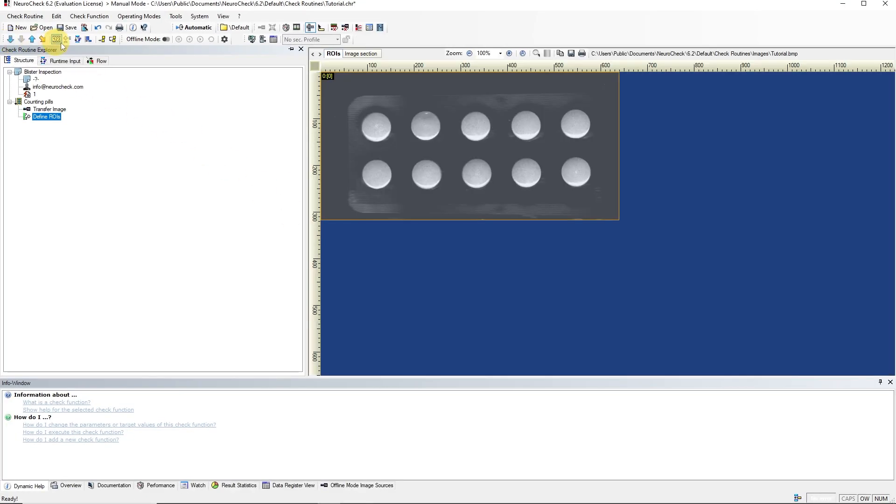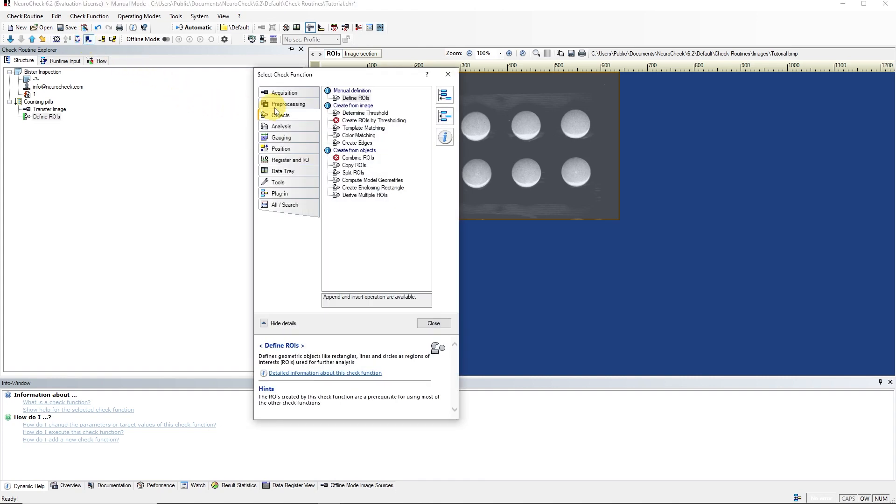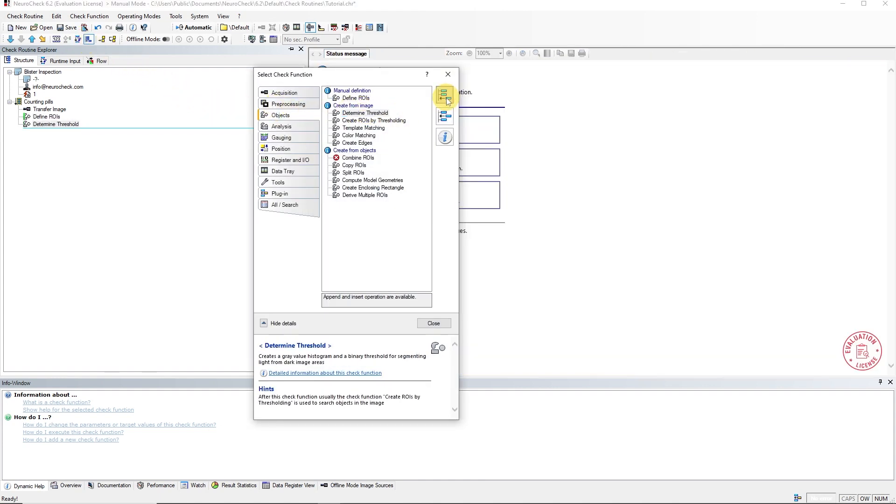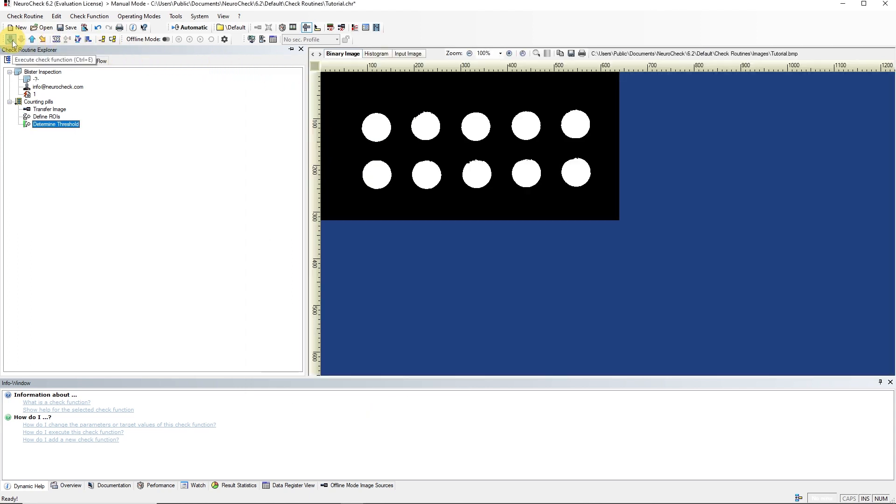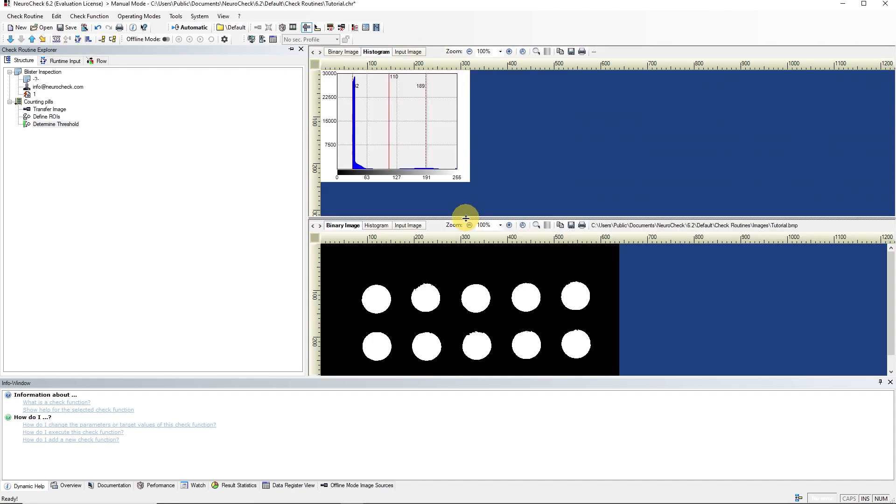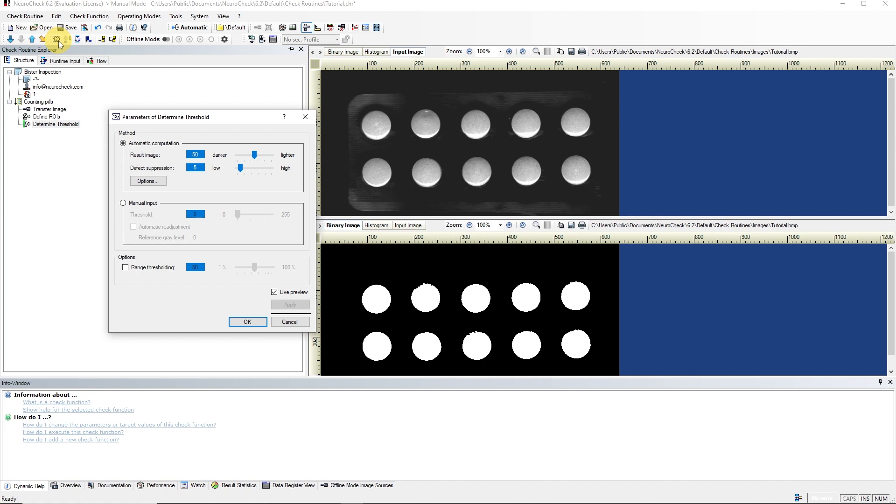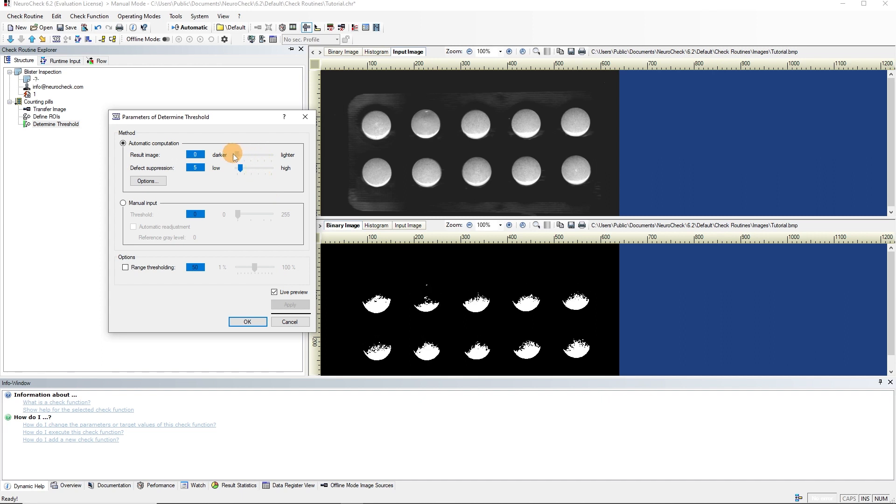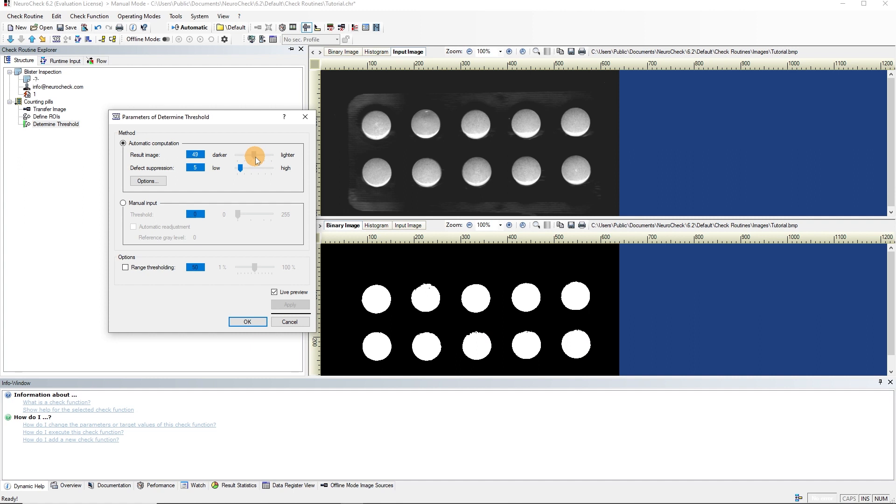Next, we add and execute the Determine Threshold function. The Result View shows the binary image. In order to see the modification to the input image, we split the Result View and select the Input Image tab. The binary image can be fine-tuned via the Parameter settings. It is recommended to activate the Live Preview. The result was already sufficient with a threshold of 50, and we can confirm the setting.